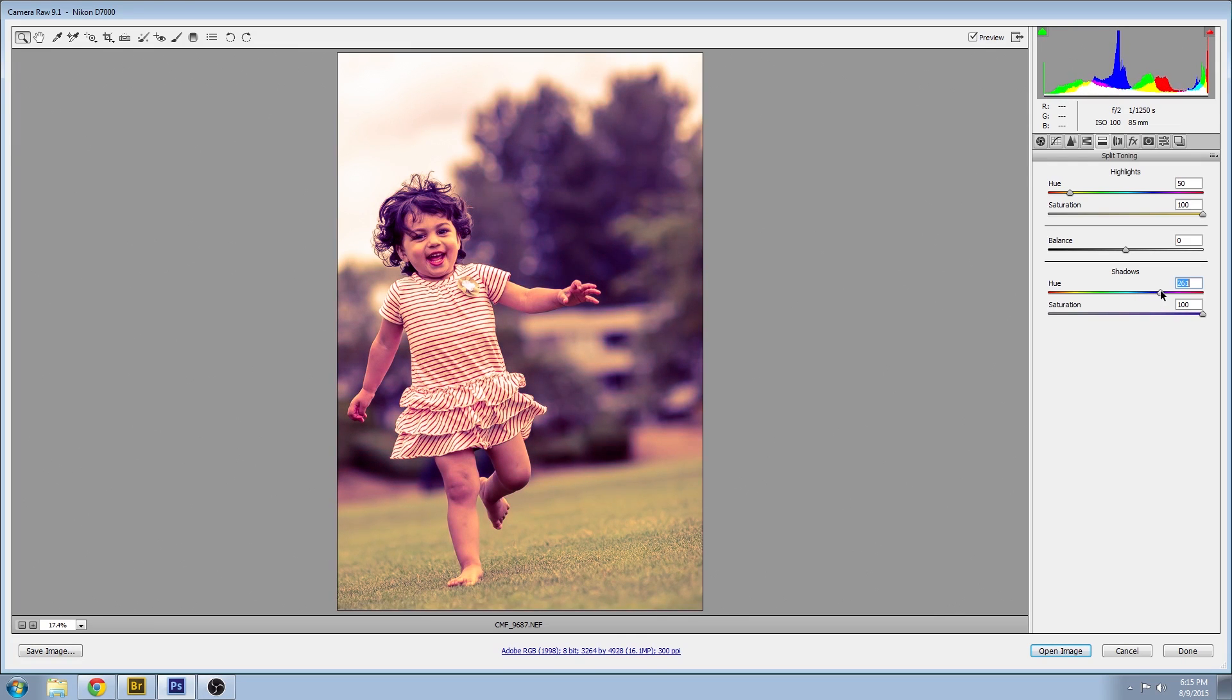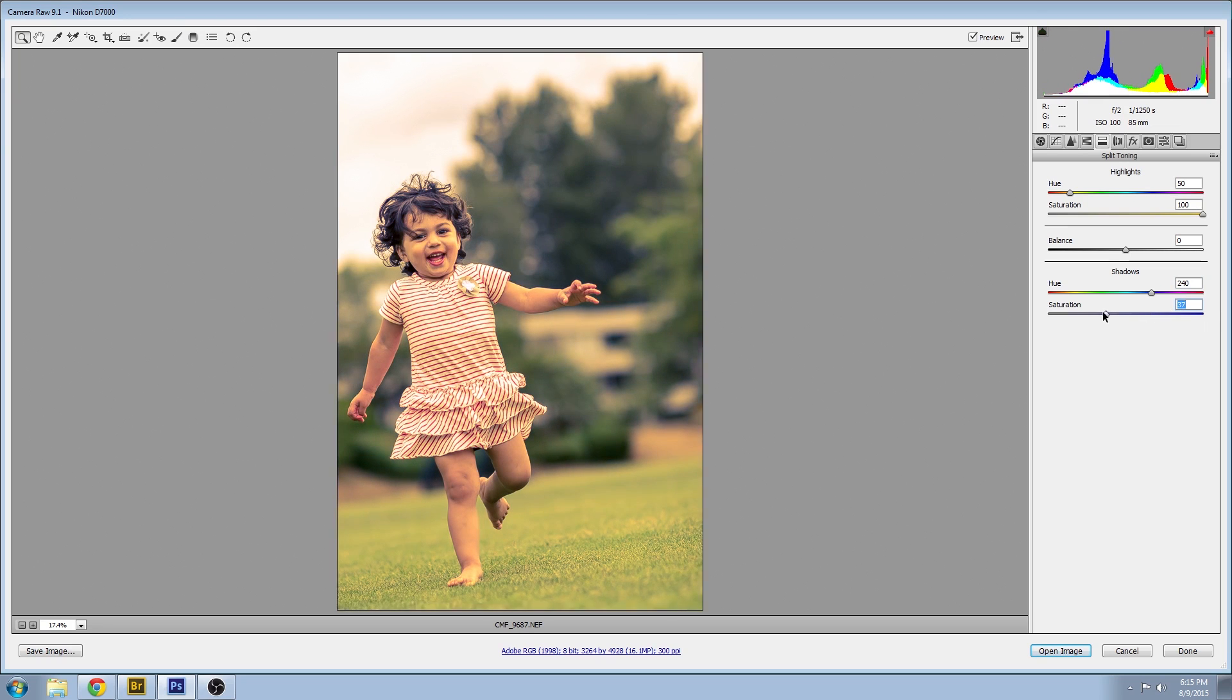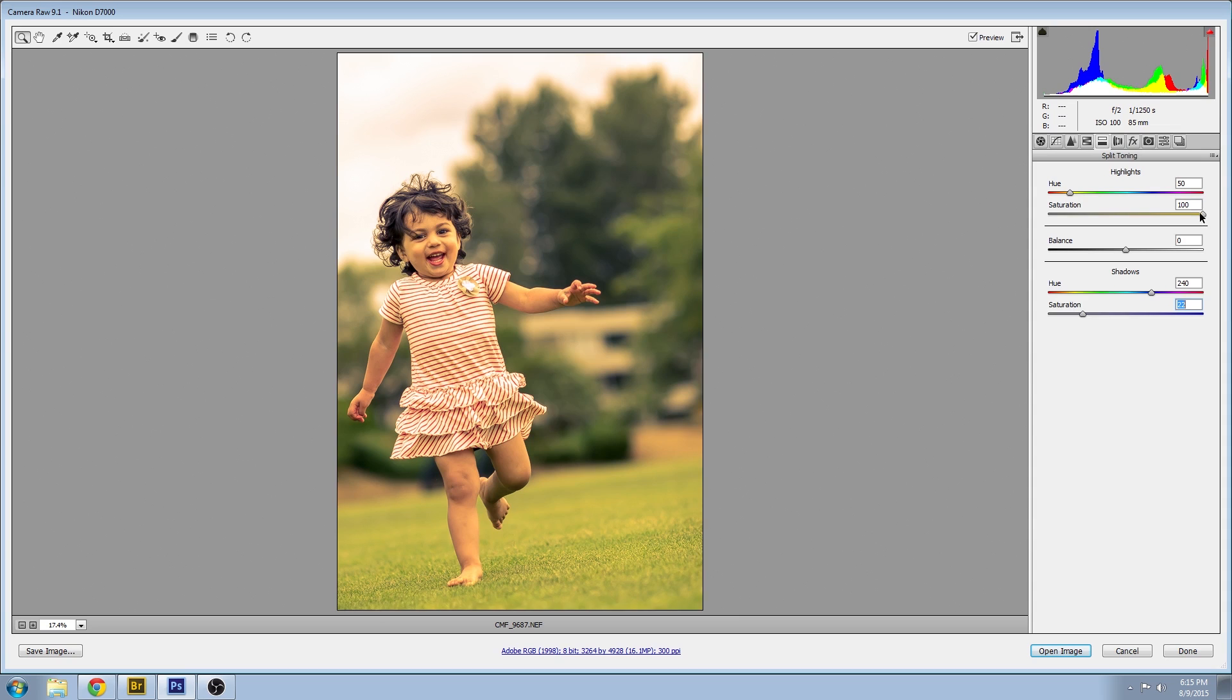Now that that's set we'll get the saturation values back down to something a little bit more normal. For your particular image this would be a lot of playing around but hopefully you get an idea of my technique here.